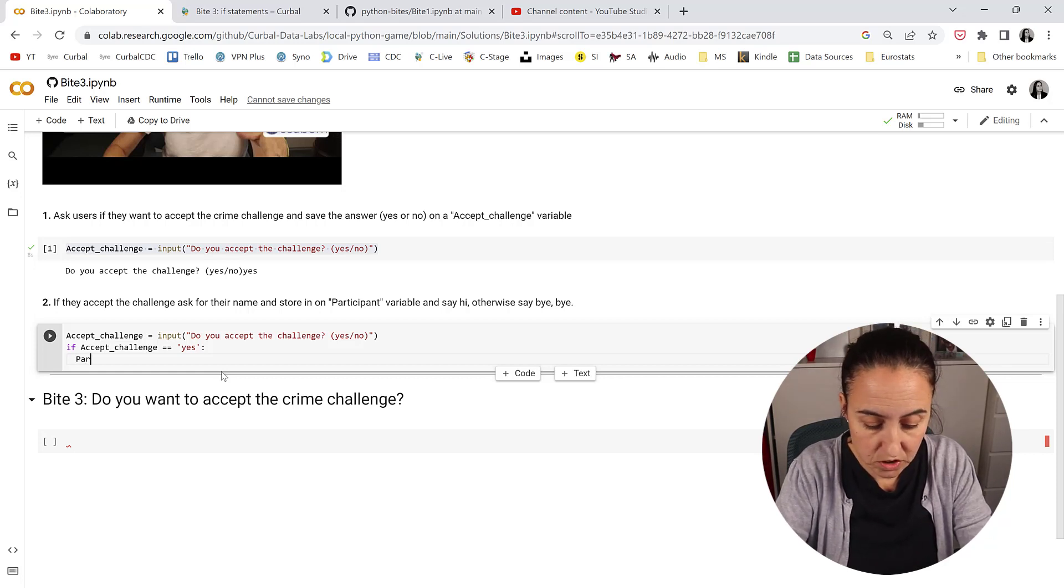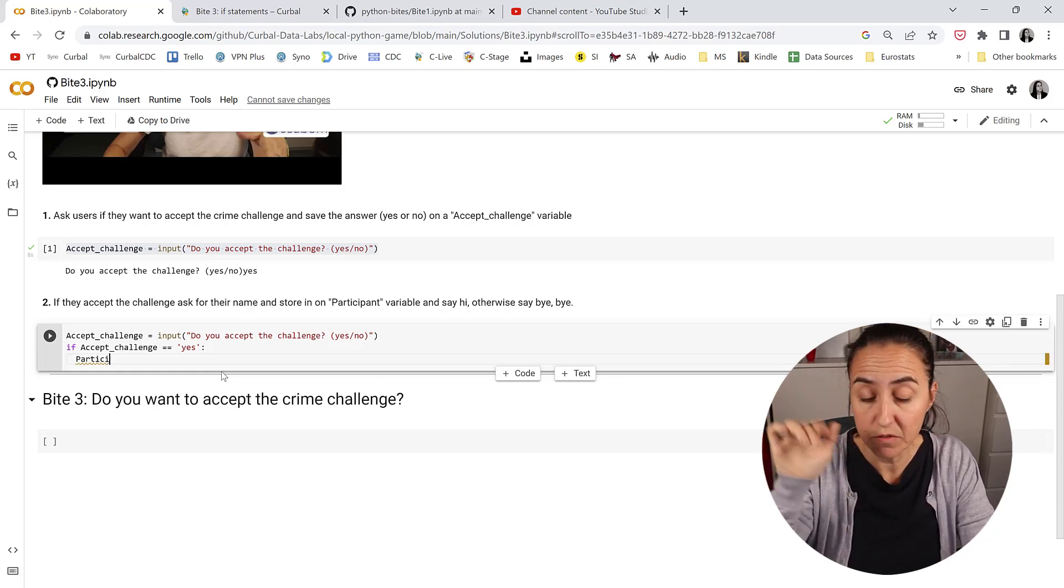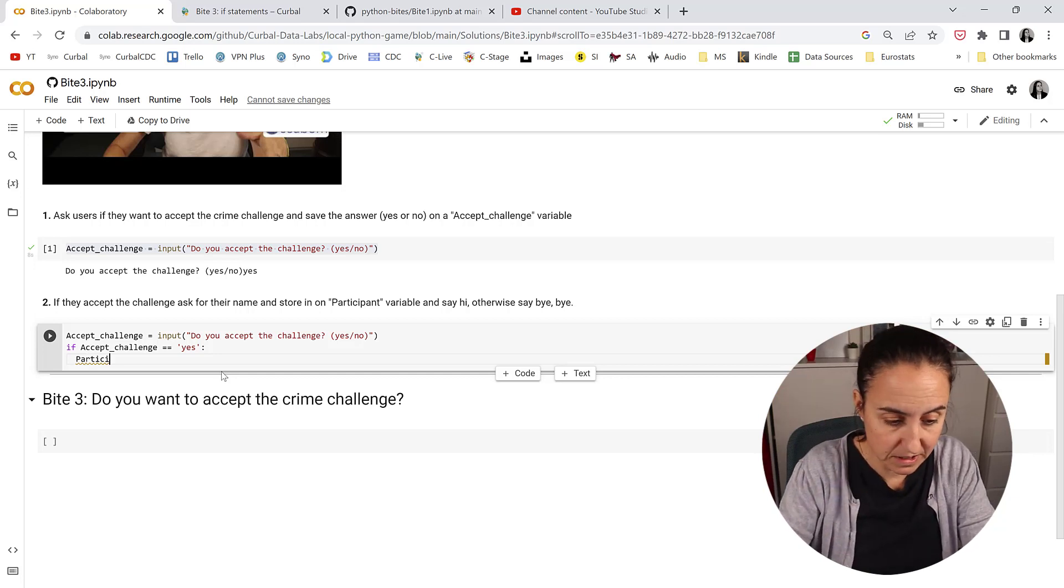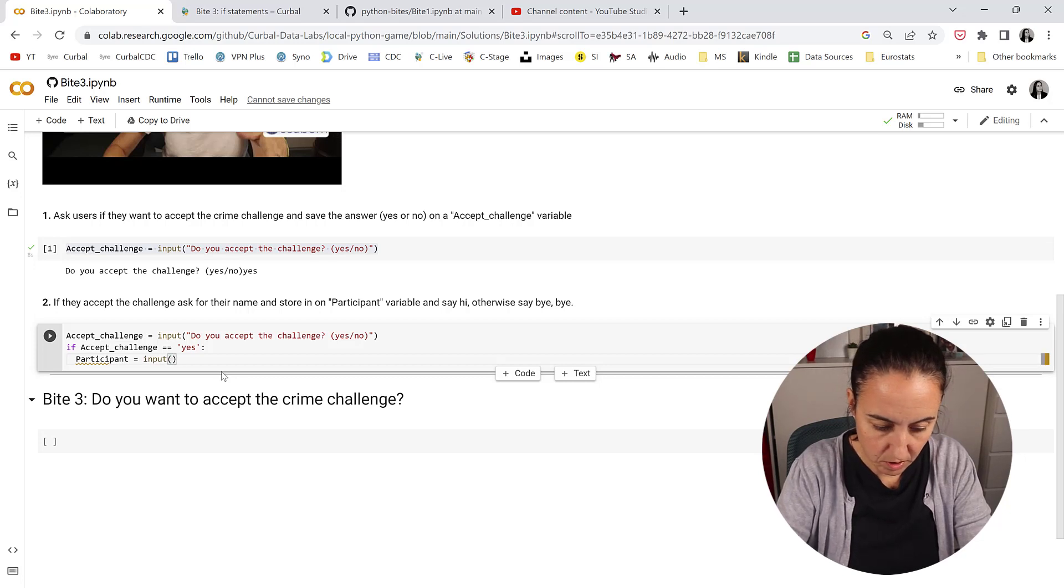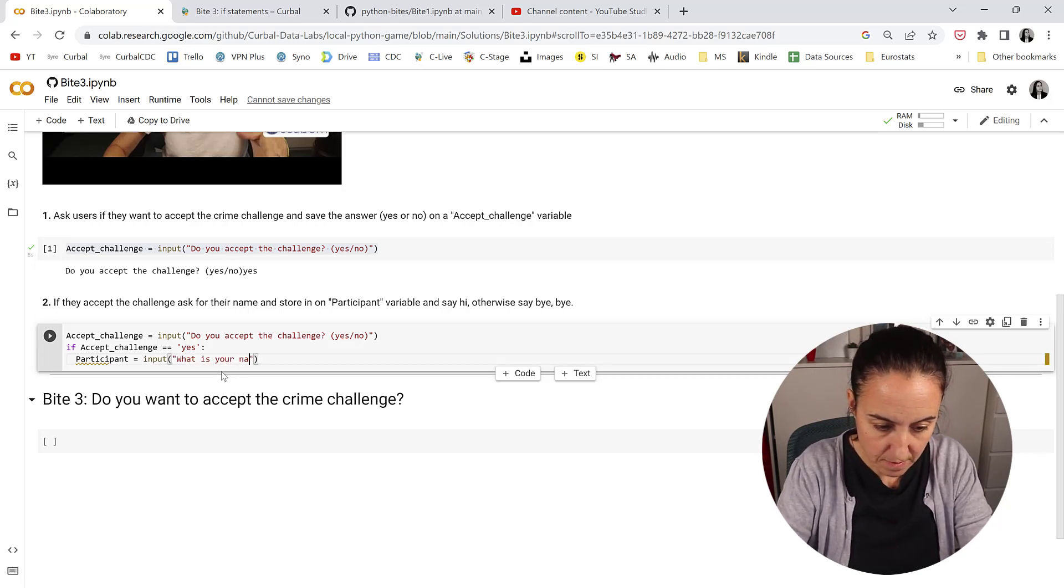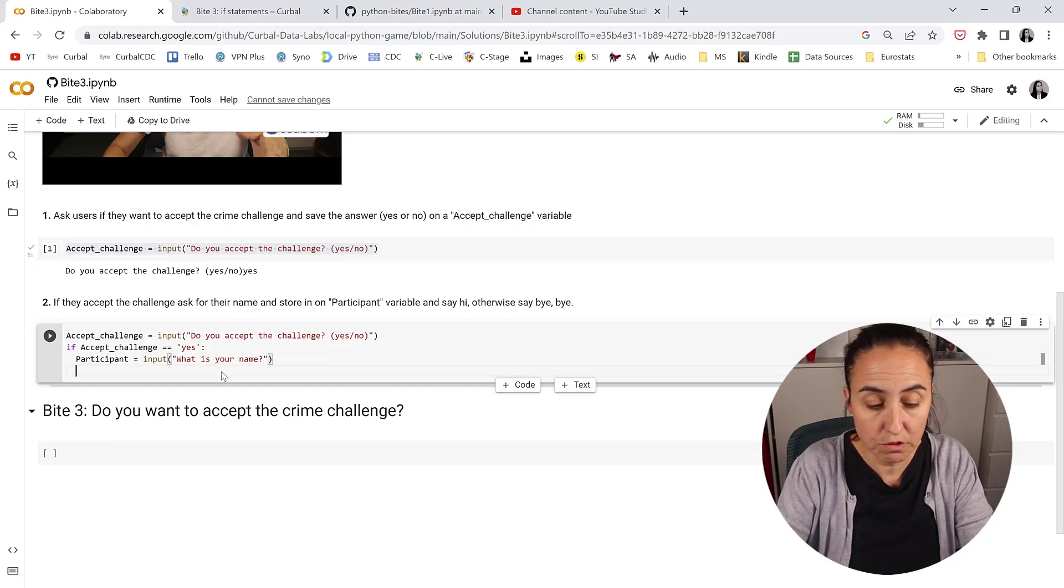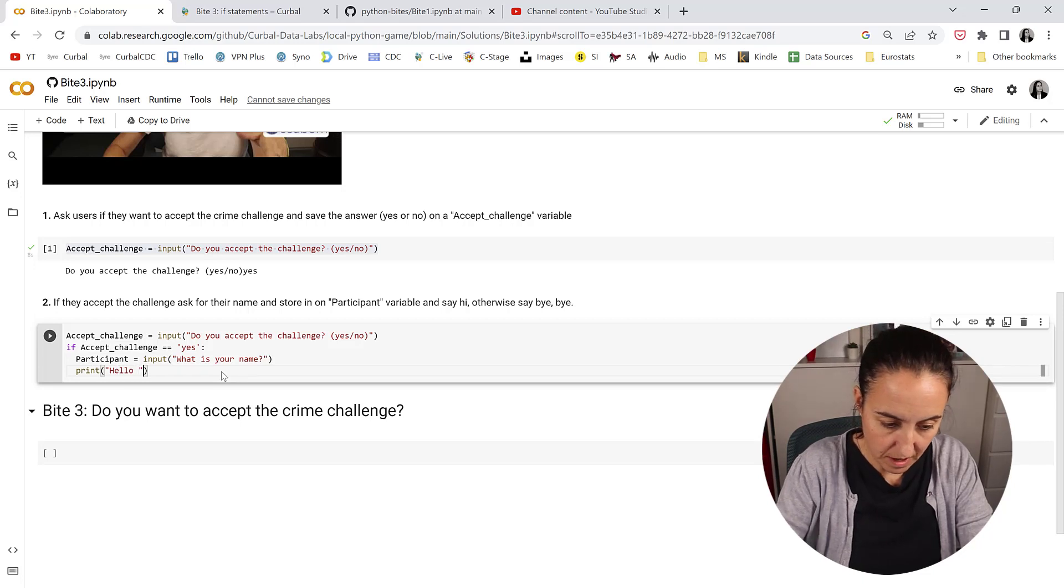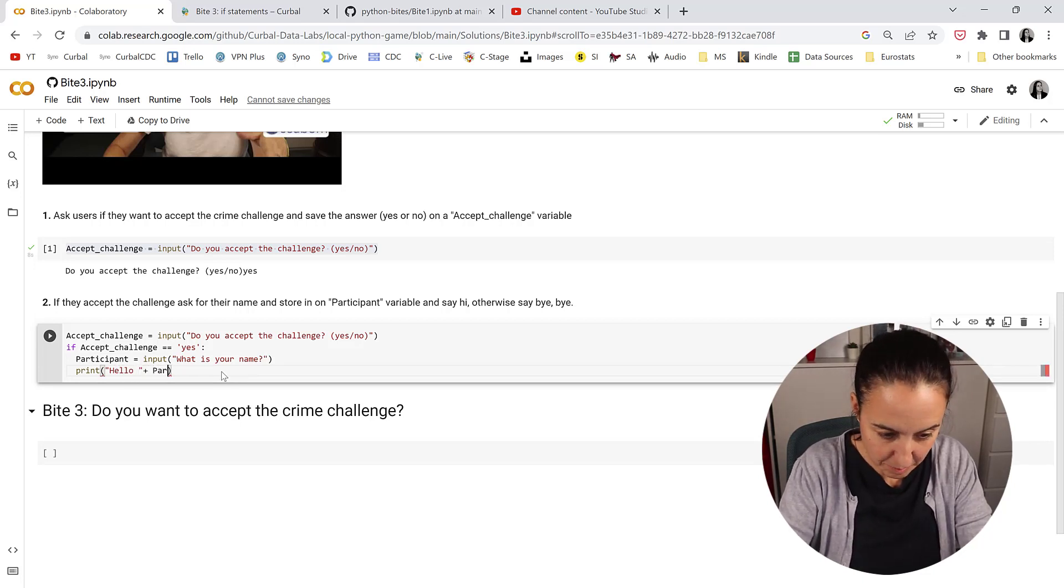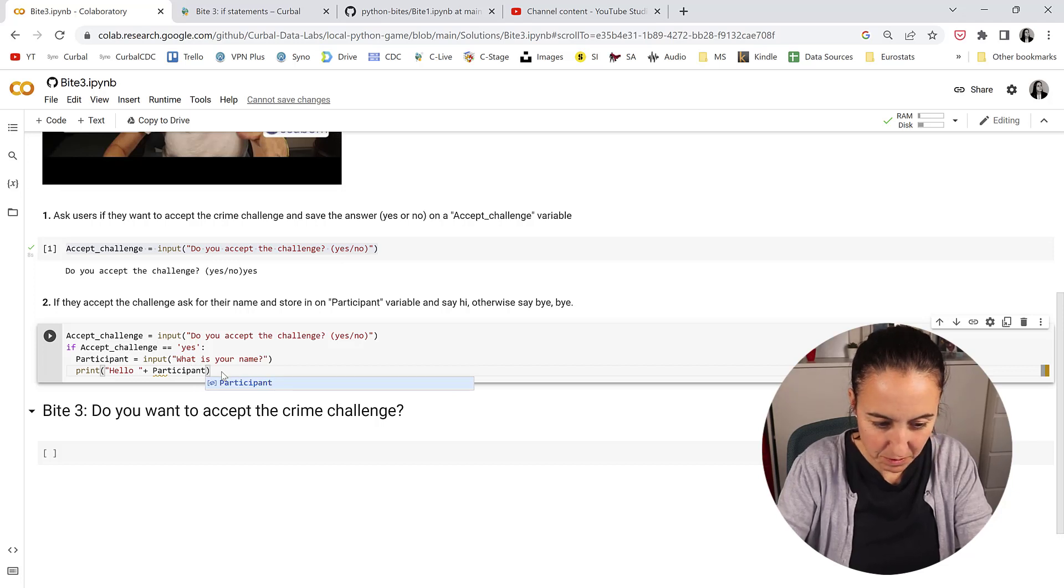We're going to ask the participant for the name and store it in a variable. Participant equal to input, what is your name. And then we're going to greet them. We're going to say hello and then the participant, but the participant you know how to do this. We've been doing it since Byte 1 and 2.